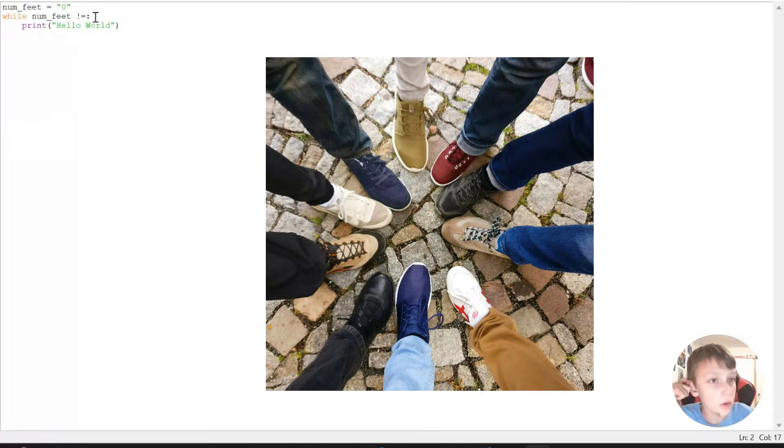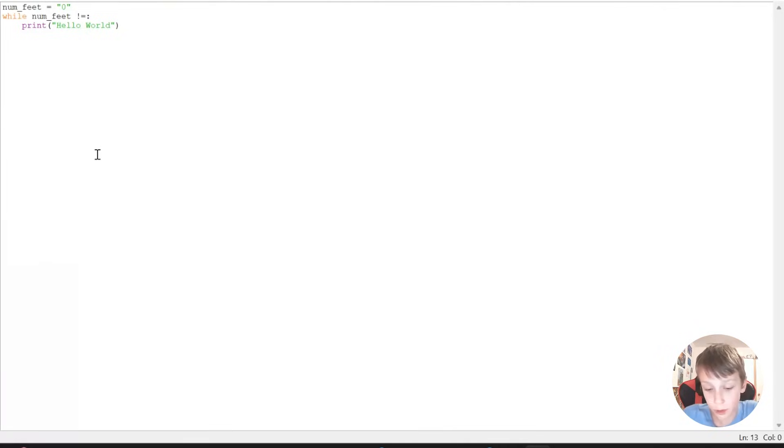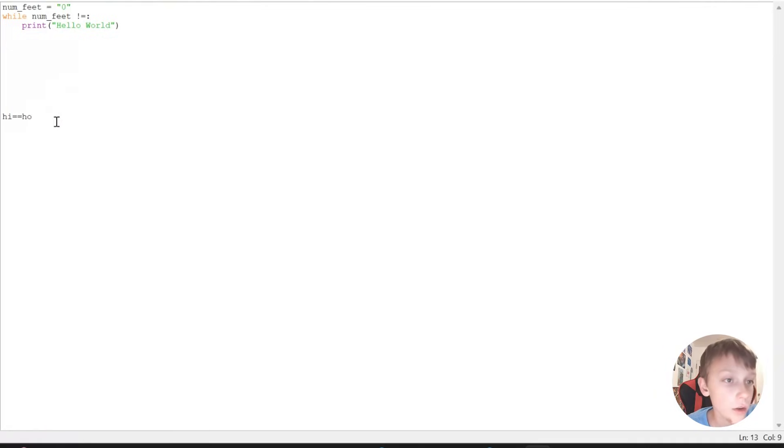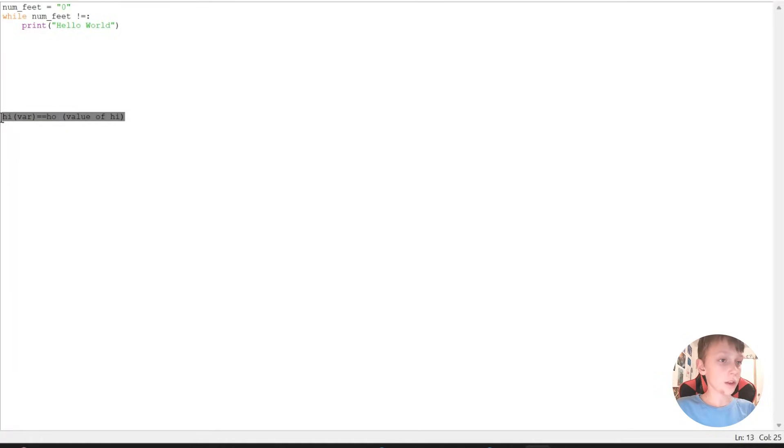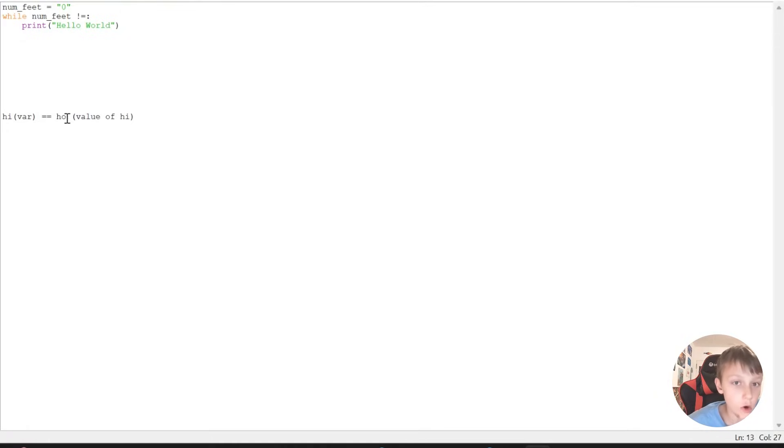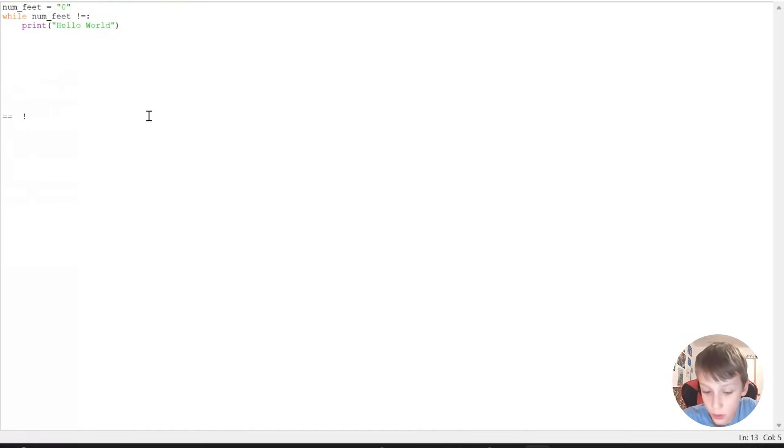Now, while num feet is not, this sign means is not by the way. The law of signs in Python for logical loops. The first one is equals equals sign. So it's basically high, then it would just say while high is whole. So this could be the variable, and this value of high. And then this would be the thing that it's doing.